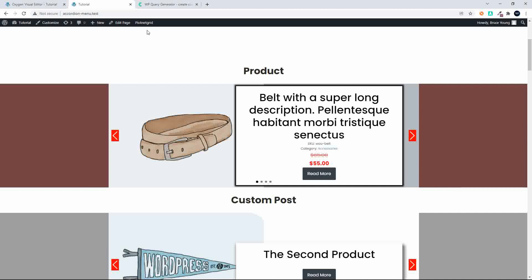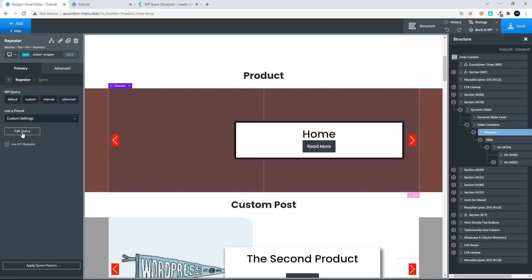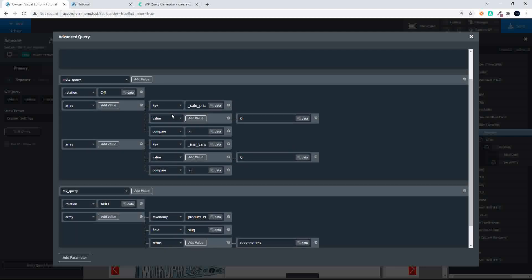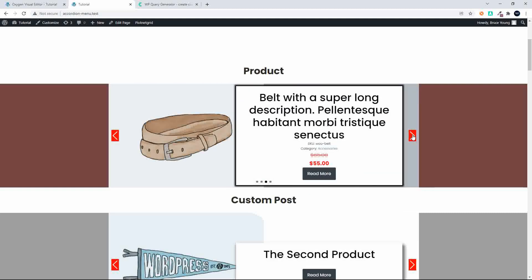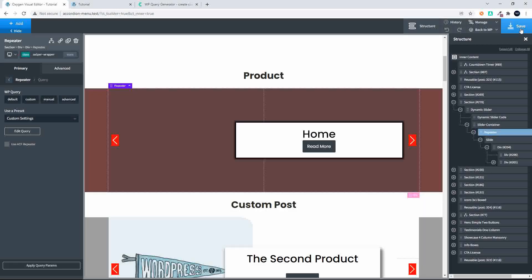If you wanted a slightly different approach on the pricing — maybe only show products below a certain value — we've been comparing the value to greater than or equal to zero. I can see items for $16, $18, and $55. I want to exclude that $55 item, so I change the compare to less than or equal to and set the value to $50. That way I only show items that are less than $50 on my home page. I save that.